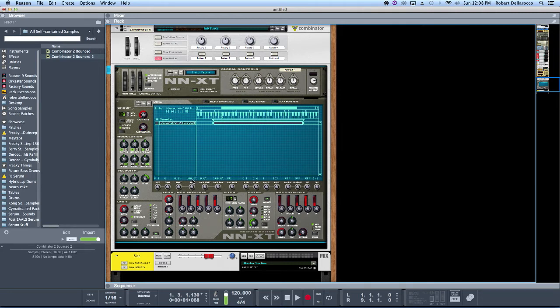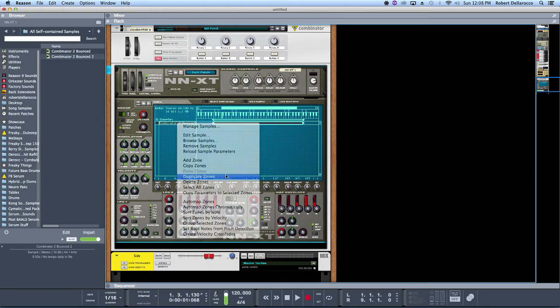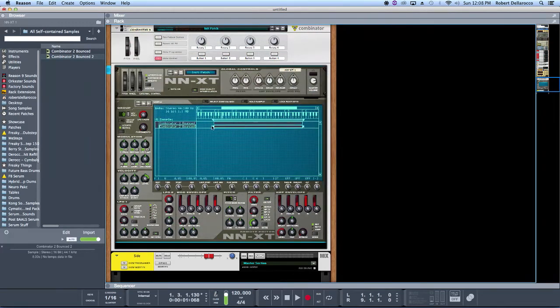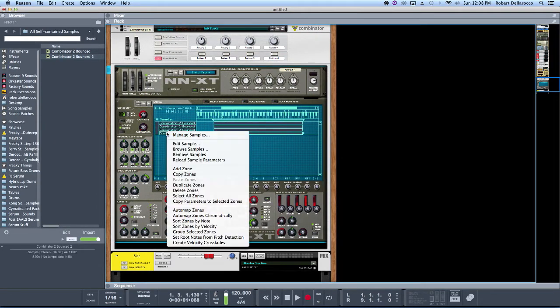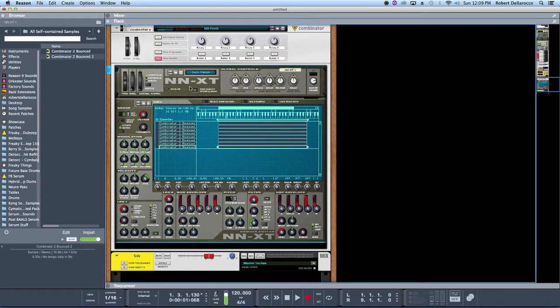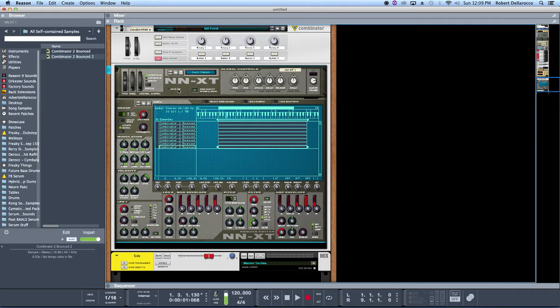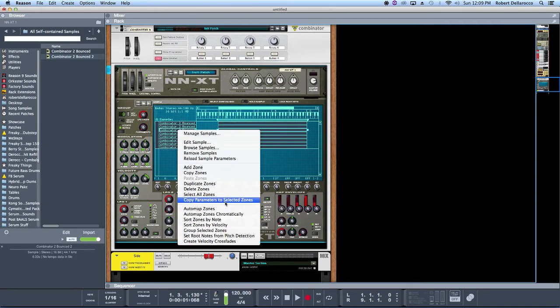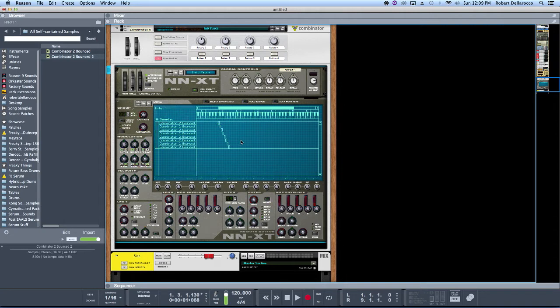The next thing I'm going to do is duplicate this a whole bunch of times and then auto-map zones chromatically. I think it was Doren Court or Spio who did a really great tutorial on vocal chops using this same method of duplicating the sample a bunch of times and then auto-mapping the zones chromatically.